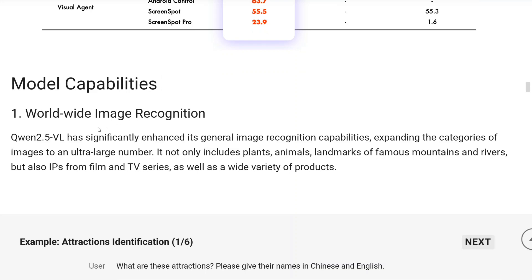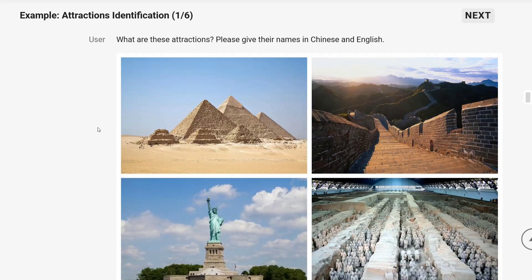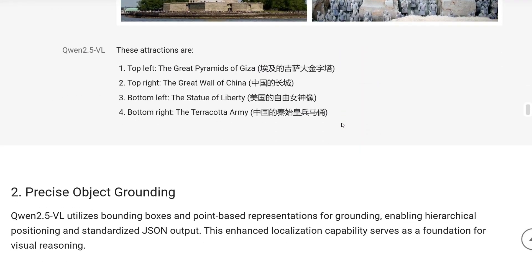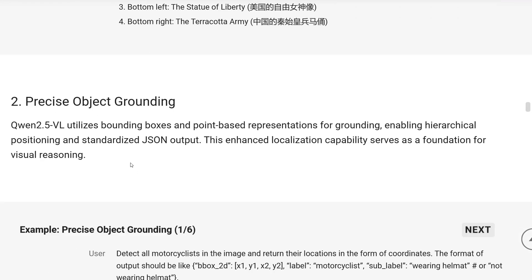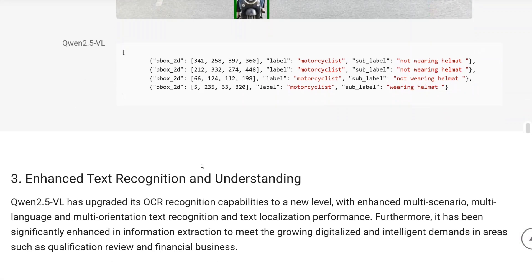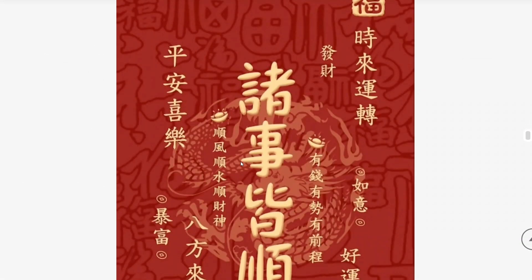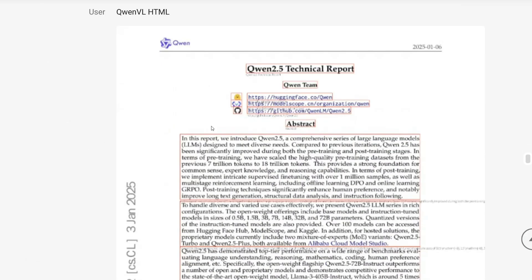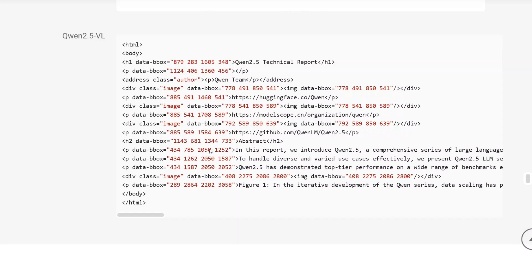Model capabilities include worldwide image recognition, as already mentioned. For example: 'What are these attractions? Please give their names in Chinese and English' — this is one example the team has shared. Precise object grounding is also demonstrated — object detection is quite good, identifying things like 'not wearing a helmet' and 'wearing a helmet.' Enhanced text recognition with OCR is also quite good, and the model has powerful document parsing capabilities.